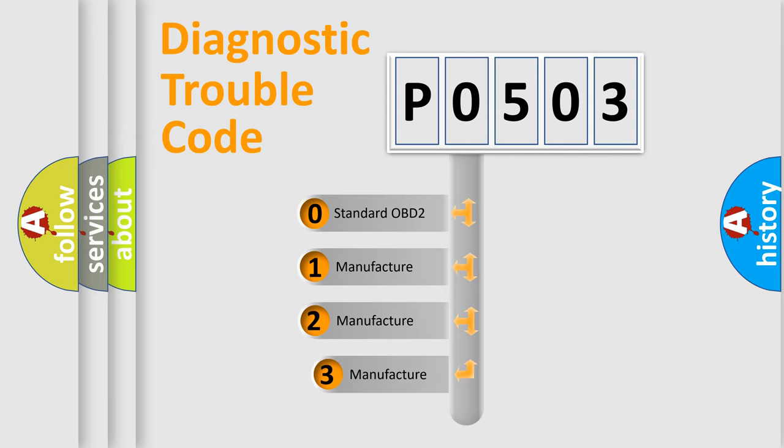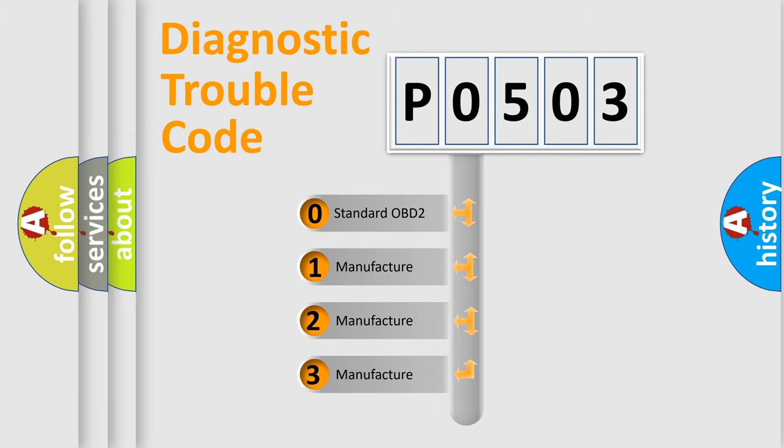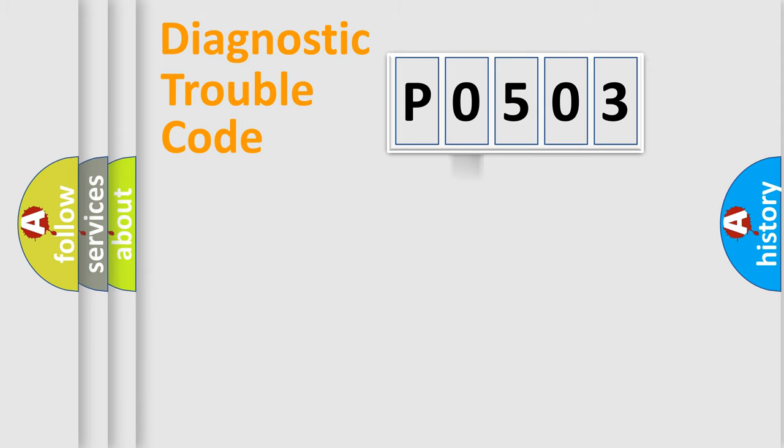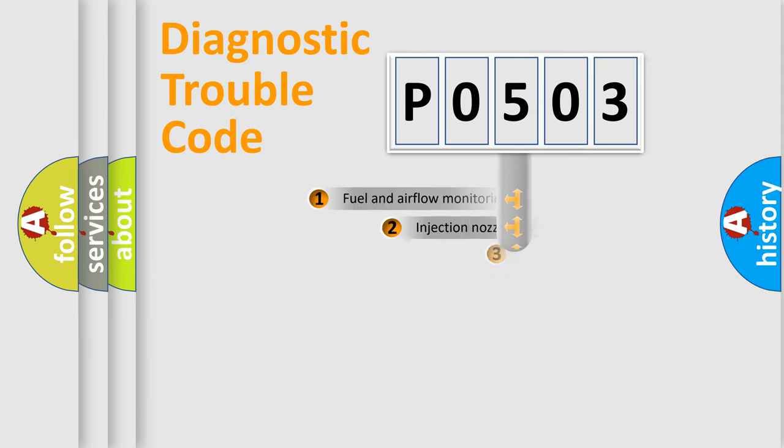If the second character is expressed as 0, it is a standardized error. In the case of numbers 1, 2, or 3, it is a more precise expression of a car-specific error.